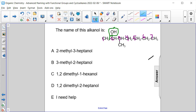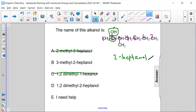But we have an OH on carbon 2, so we could say 2-heptanol, which eliminates answer choices A and C. Then let's look at our other substituent group — we have one CH3 group on carbon 3.